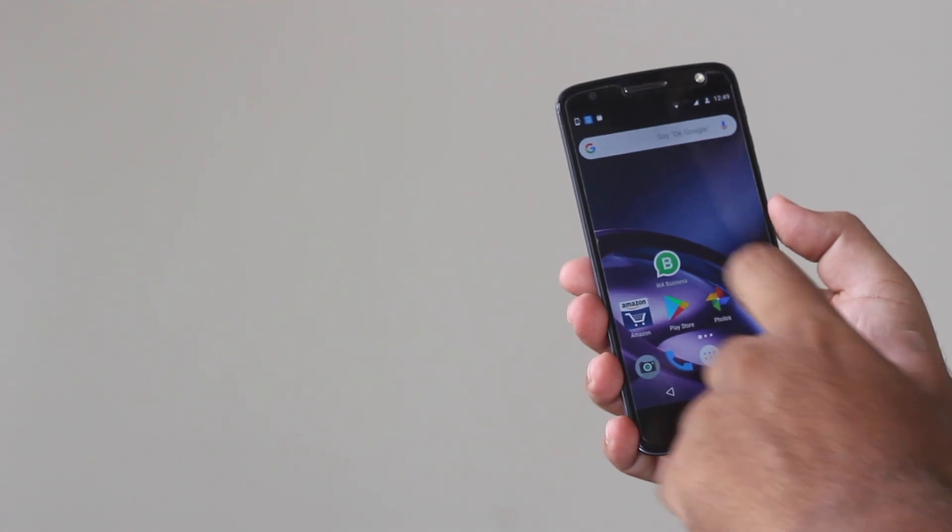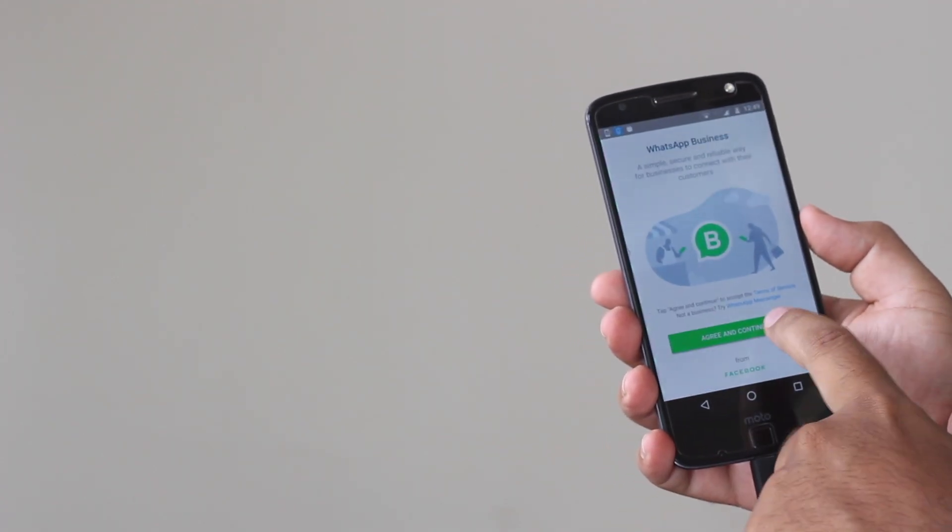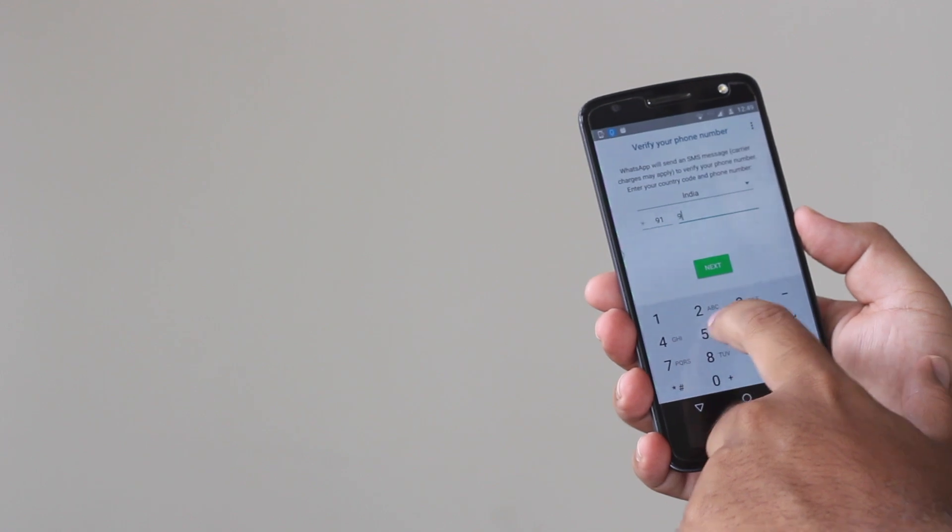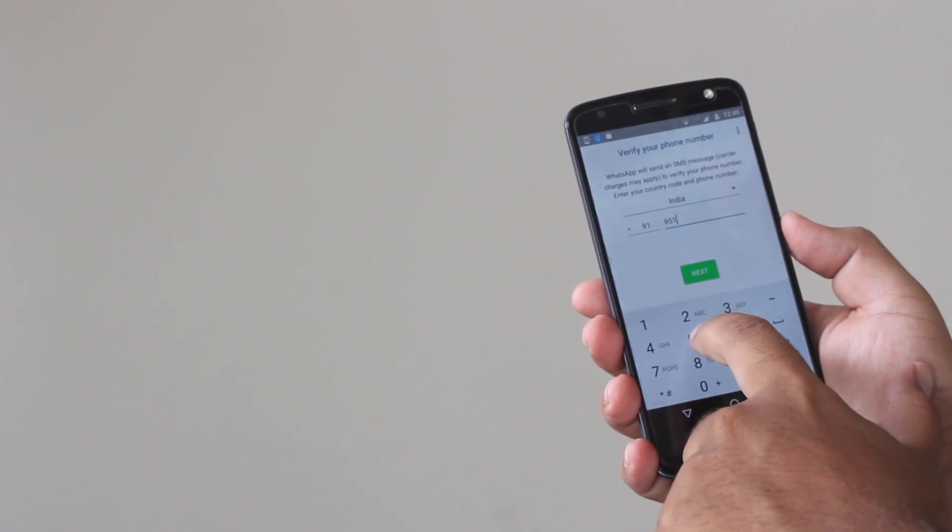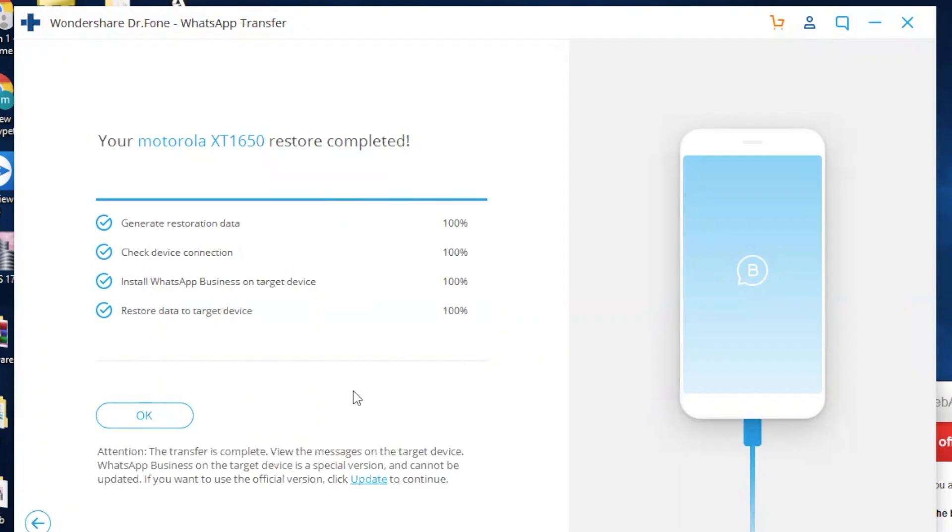Open the destination phone. Enter the phone number and activate the WhatsApp Business account. Make sure to use the same number that you had on the source phone. Once you activate the WhatsApp you will see the restoration is completed.